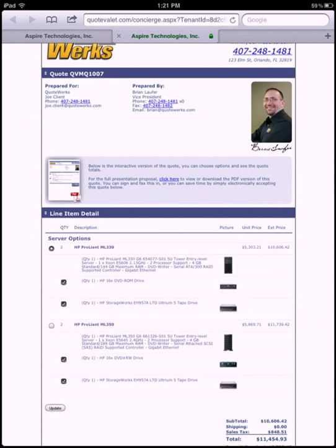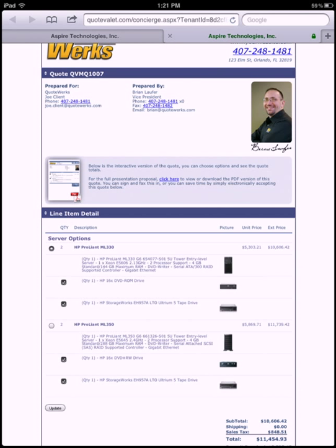If you wanted to, you do have the ability to then open this quote in QuoteWorks itself, make some additional modifications, and re-upload to QuoteValet as well. So that's how easy it is to create your first quote with QuoteValet Mobile.